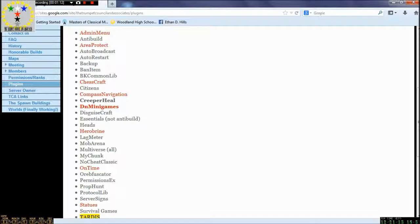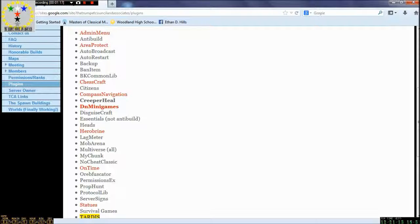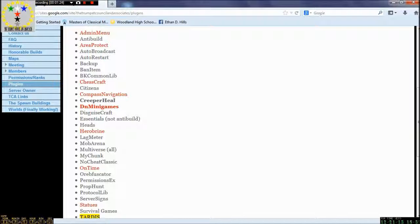We will also be implementing the Mob Arena, Prop Hunt, and Survival Games. We are also going to find a team of council members who will be directing those plugins and making those games possible.